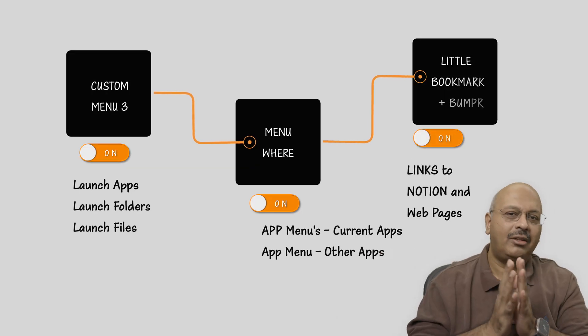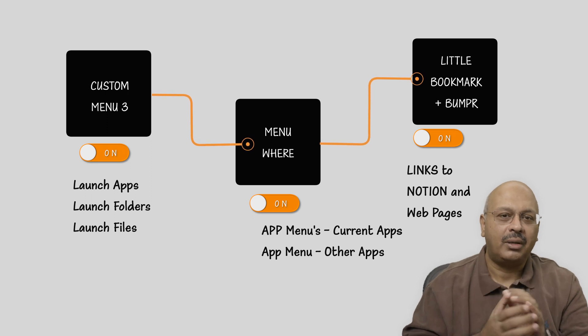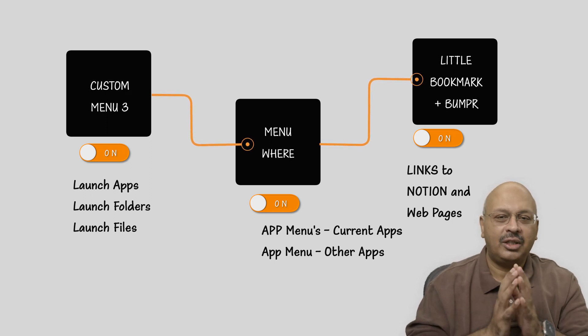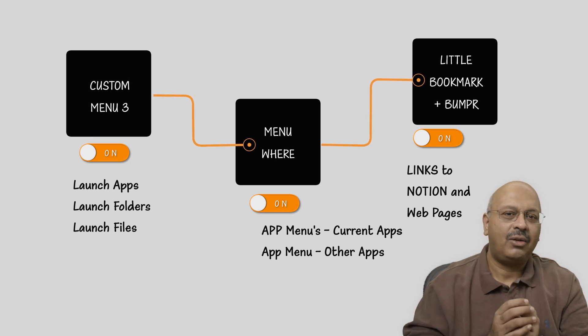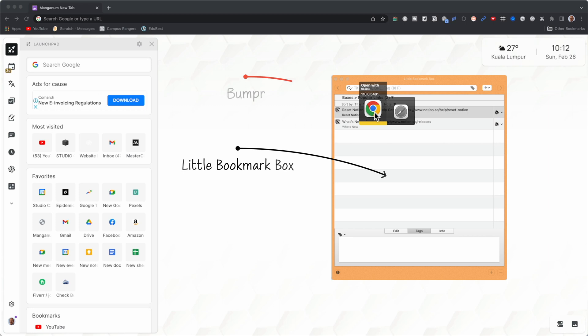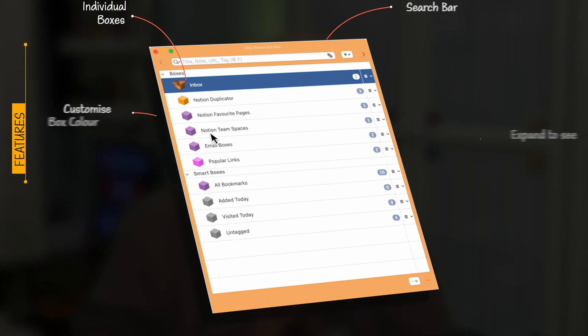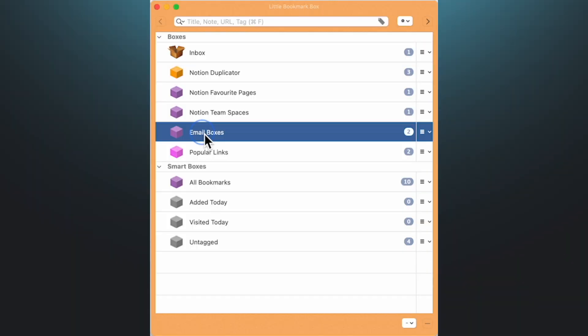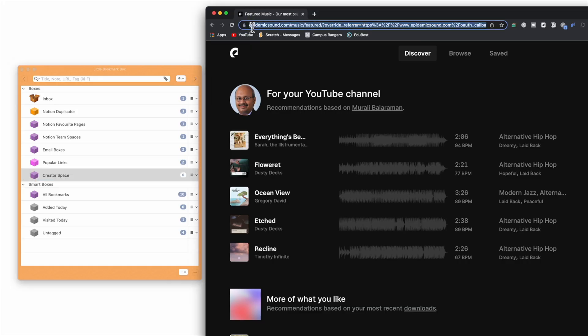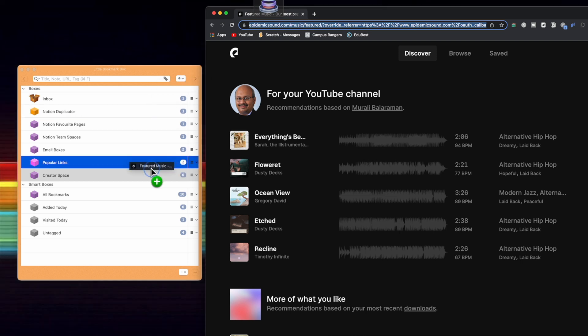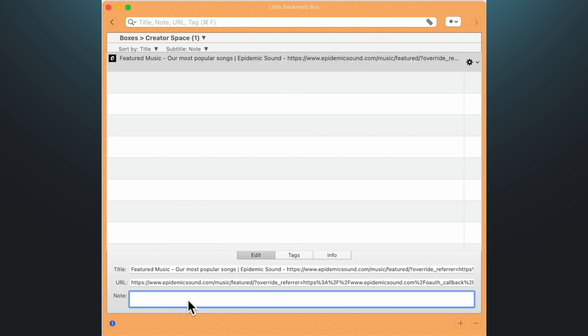Let's talk about two other apps: Little Bookmark Box and Bumper. While we've covered apps, files, and folders in greater detail, there are two other things that I access frequently. The first is quick access to web pages, for which I use Little Bookmark Box. This app allows you to group your web pages into boxes. Each box can house multiple web pages, and you save a web page by simply dragging it into the respective box. Later on, you can move the web page to another box if you decide to reclassify it. I assign each web page with a note so I can just refer to the note and know what the web page link is all about.